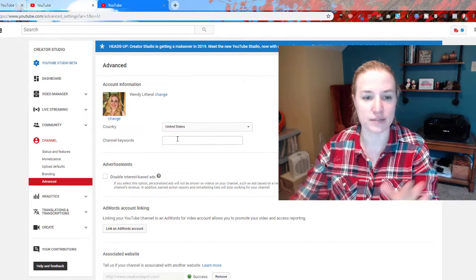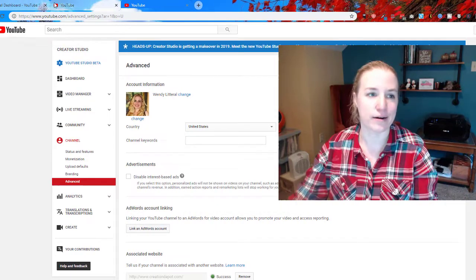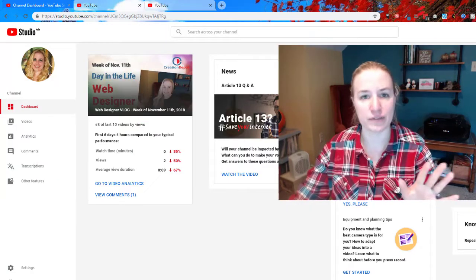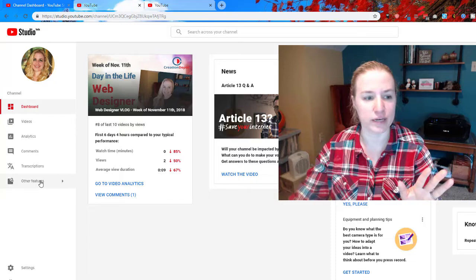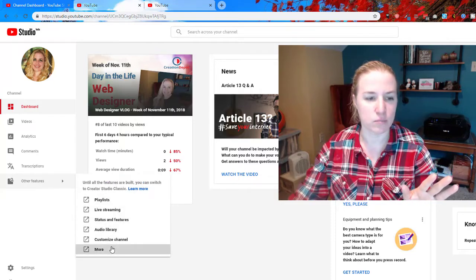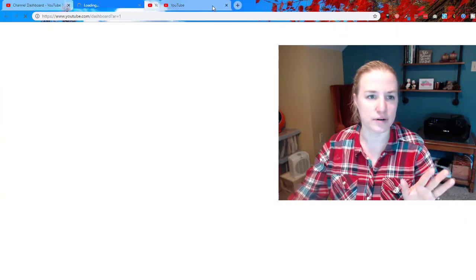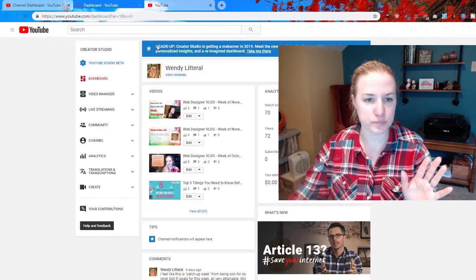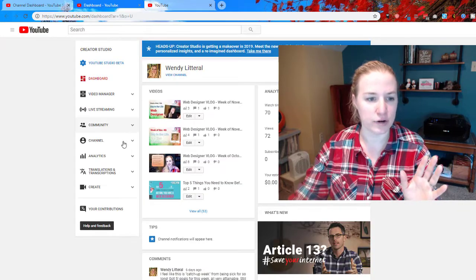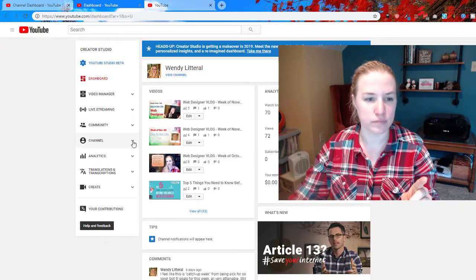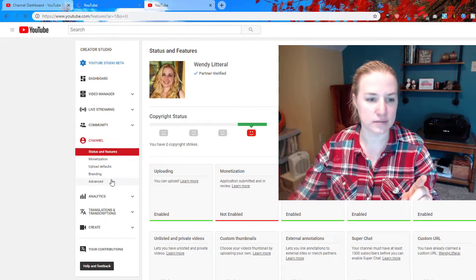Advanced keywords. But to get there you have to start over here in the new interface, other features, more. This is already up there. And then you're going to go to channel, and it takes a second, advanced.